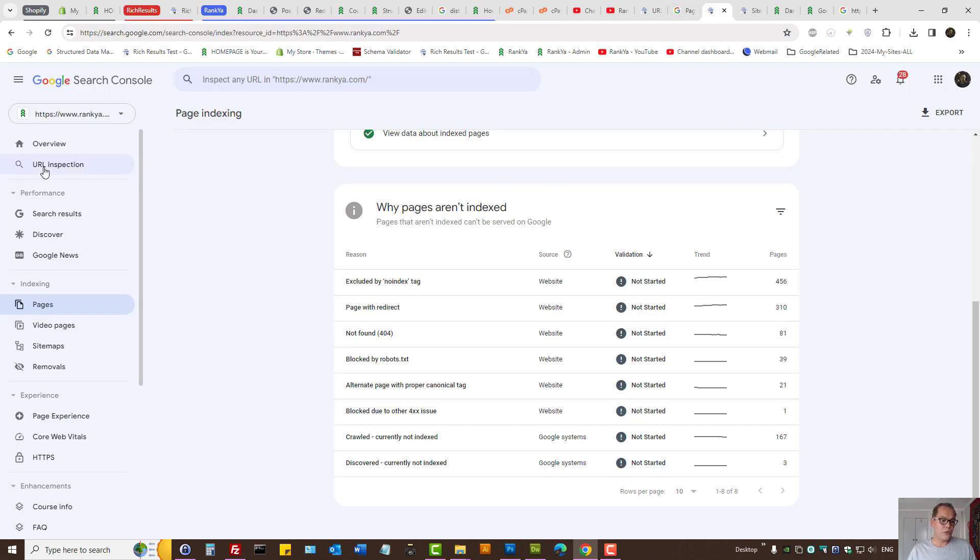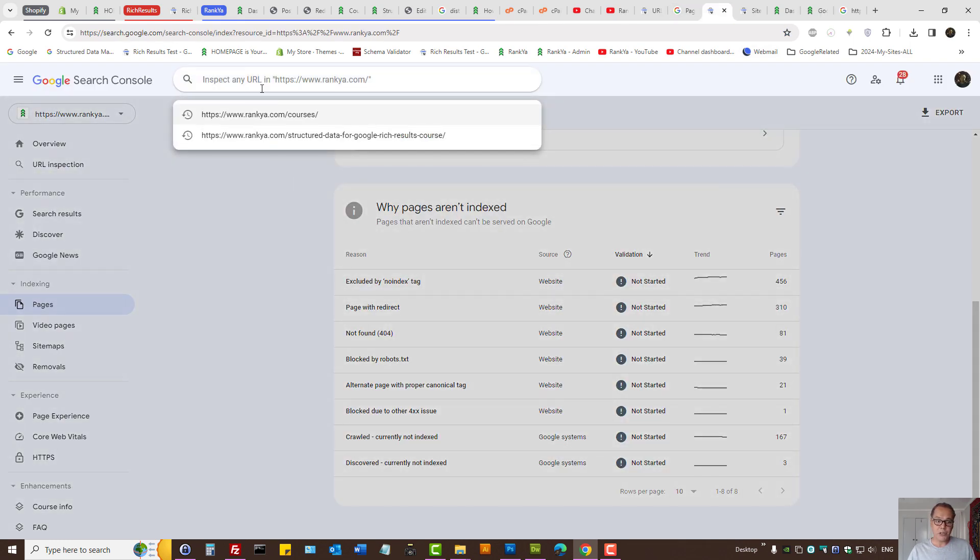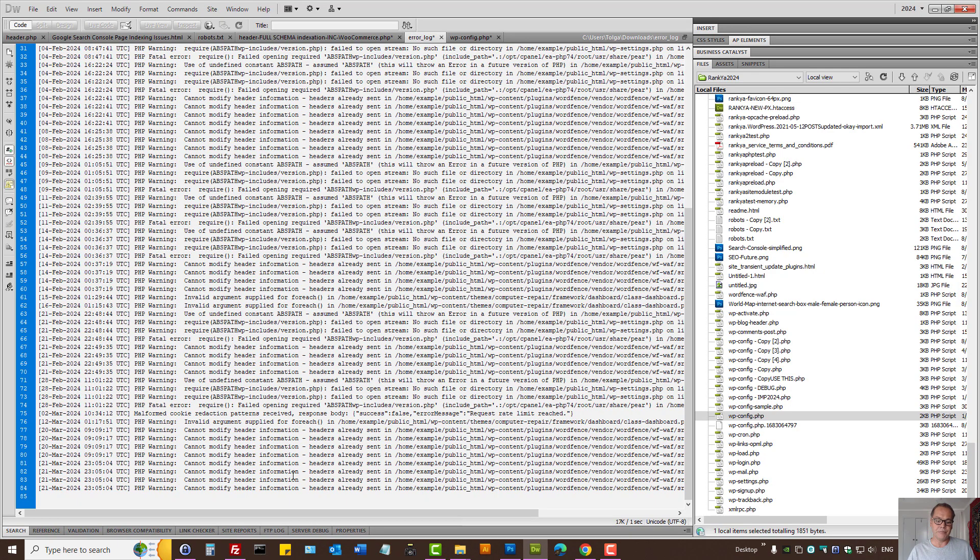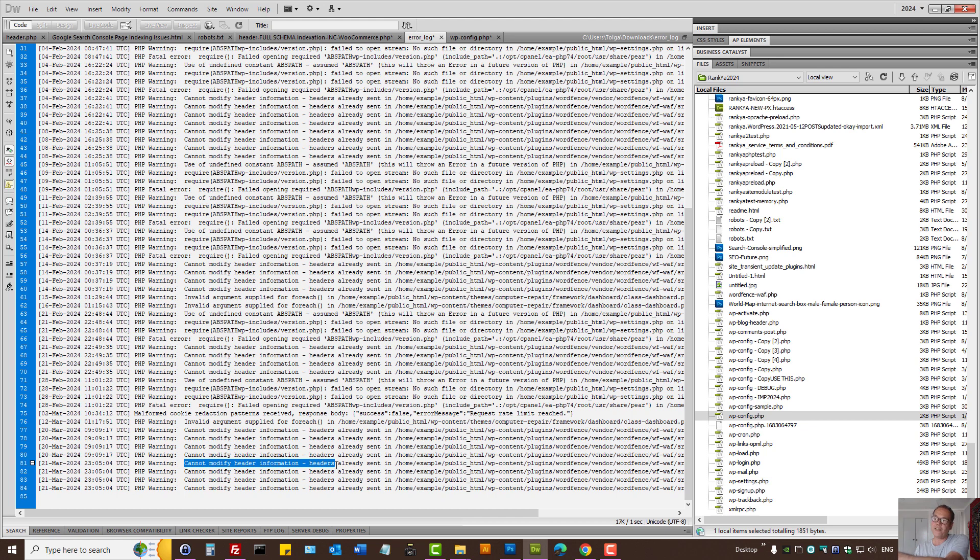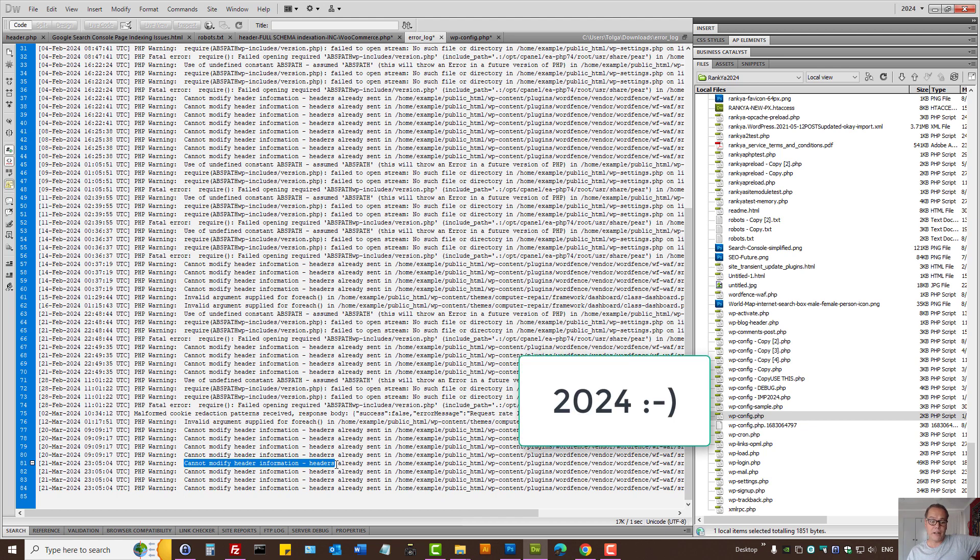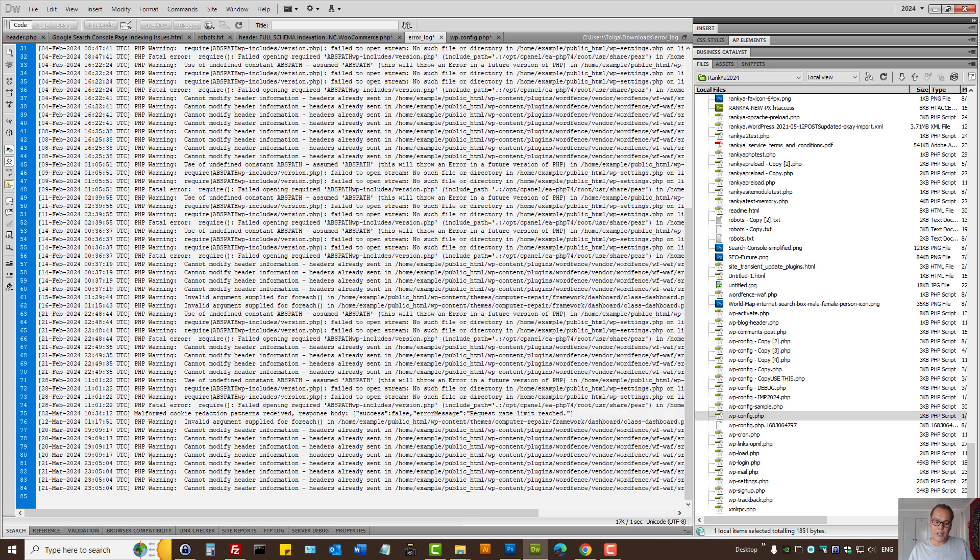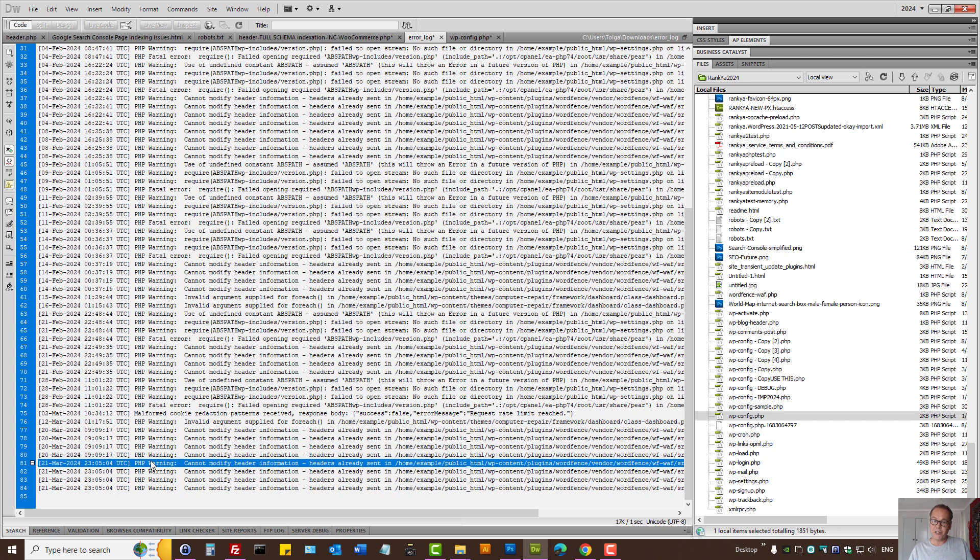So basically in Search Console, you use the URL inspection tool to inspect the problem URL and then match that to your server log files. Because then you'll get an idea as to, hmm, it seems that Google requested the page, let's say 21st March 2024, and your server had a warning or an error message there too in your server error logs. Then you know exactly...